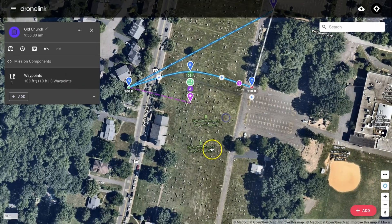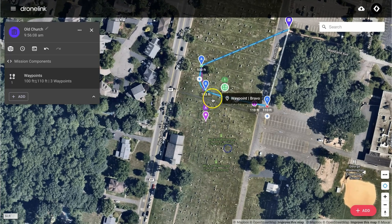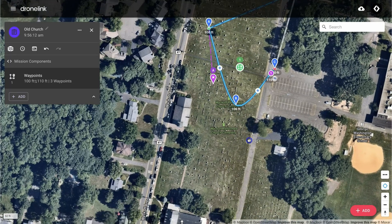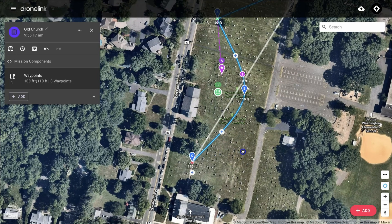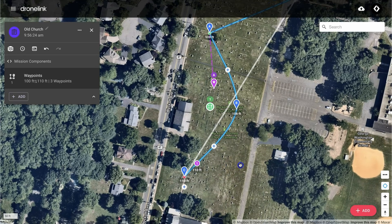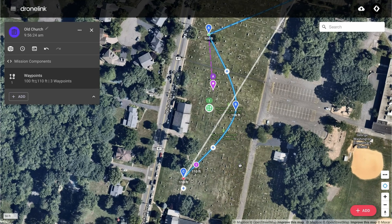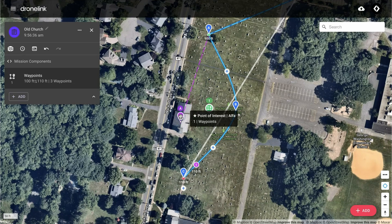Now let's reposition the waypoints to where we want them to be. Let's start on one side of the church, and then we're going to create a curve around the church, ending on the other side. We're going to change the position of the path action and move that closer to the end of the mission. You can see that waypoint alpha has a point of interest, and we're going to move that point of interest over the church so that the church stays in focus throughout the entire flight.